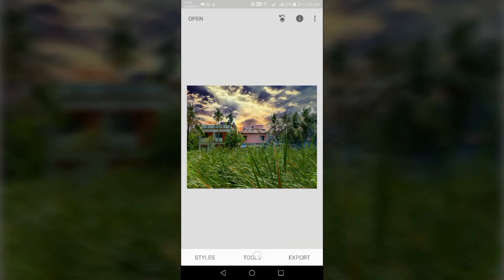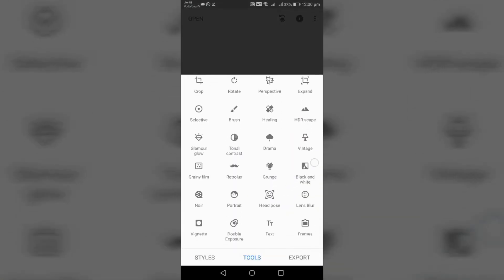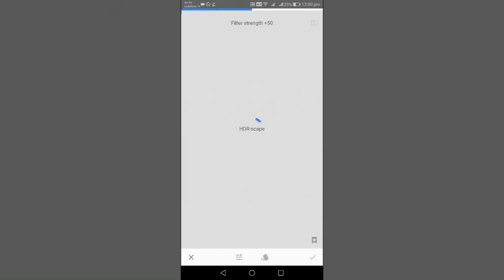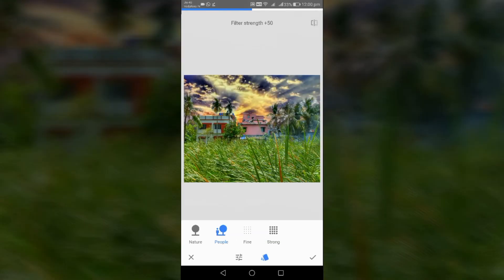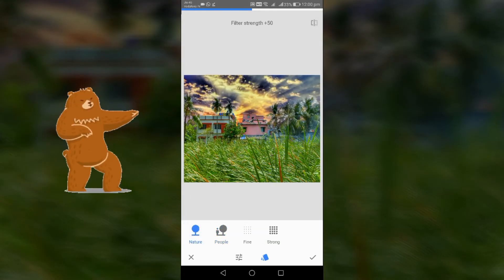After that, from Tools, select HDRscape, then select Nature, and decrease the filter strength a little.